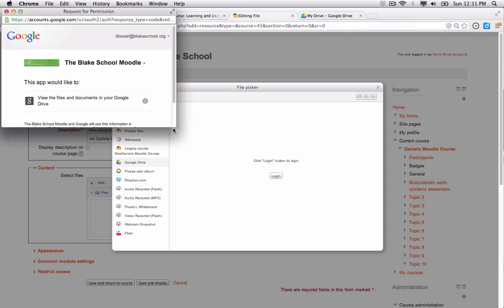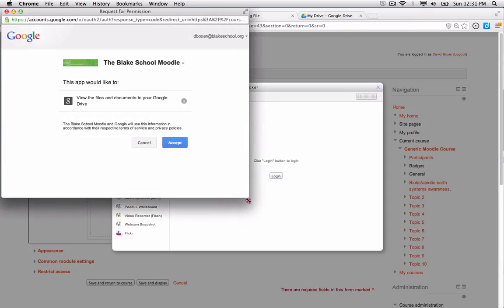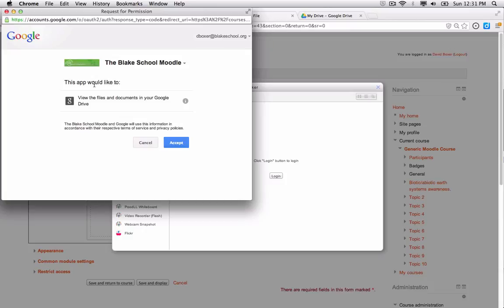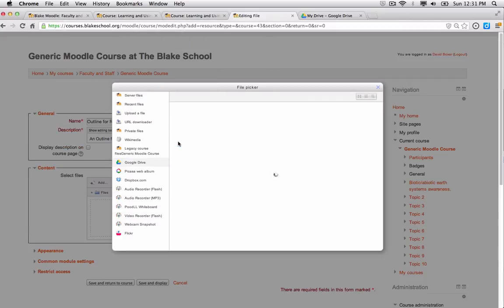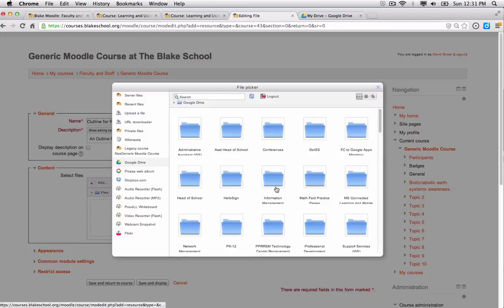And you'll see that a pop-up window will appear asking for permission to view files and documents of my Google Drive account. I'm going to go ahead and say accept, and then in a moment, I can see all of my Google Drive files.